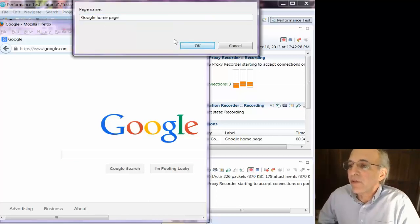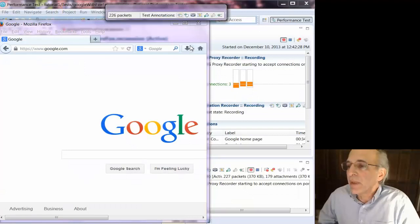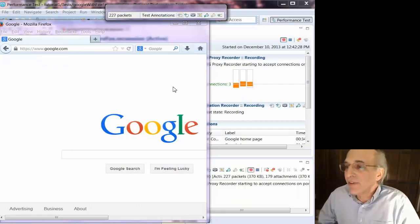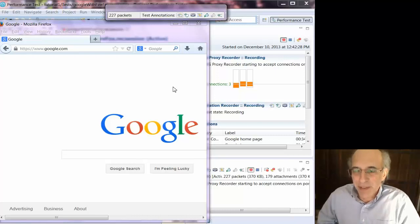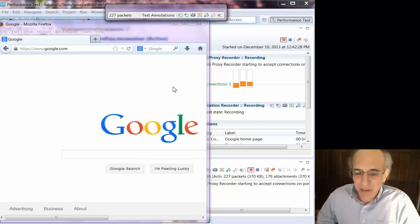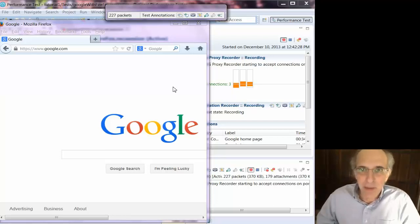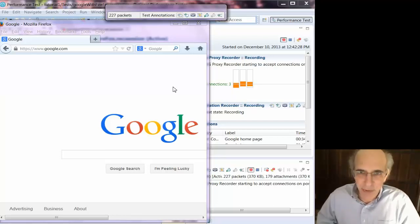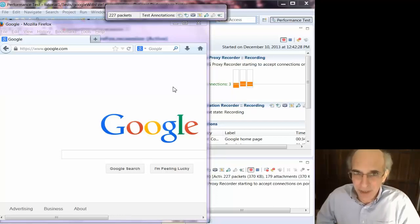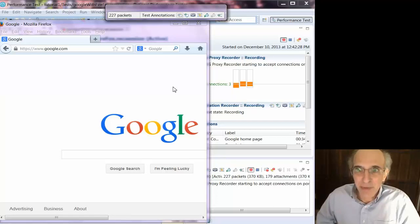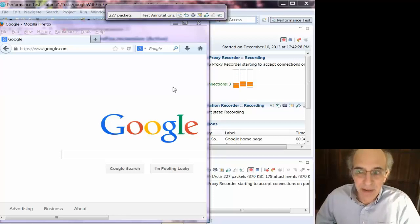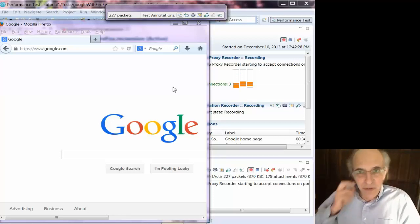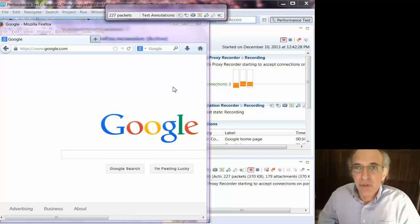Because RPT will play back the same connections that are recorded. So this page is fully downloaded, so I'm going to type the page name here, and I don't want to do anything else until those connections close because RPT will play back those connections. And the thing is that when you play back a script, you typically vary the think time, so you don't play it back exactly as recorded.